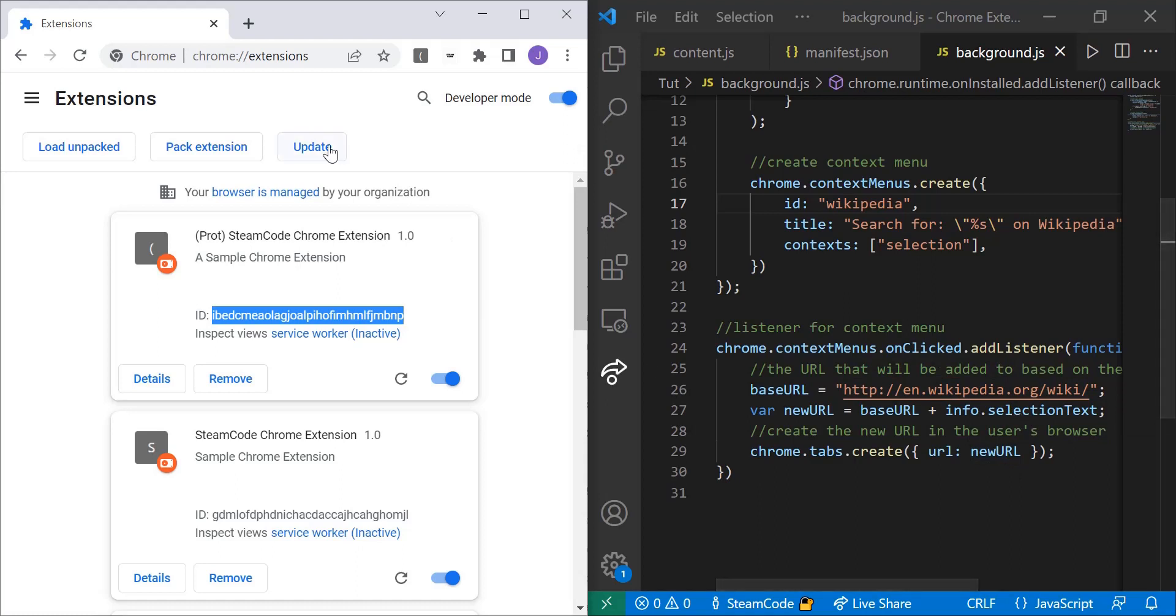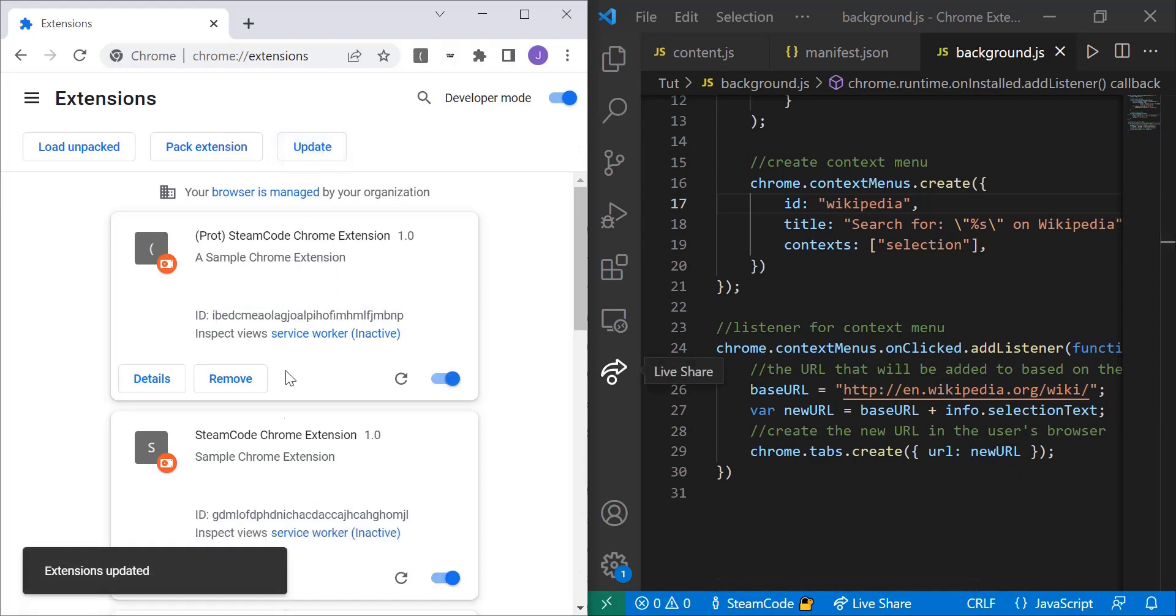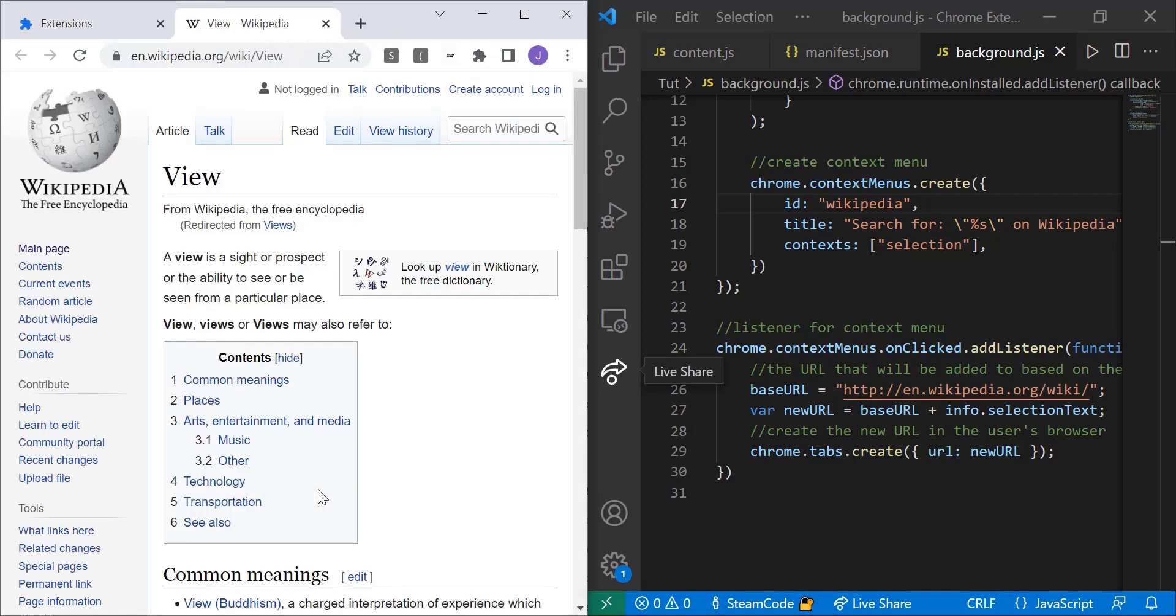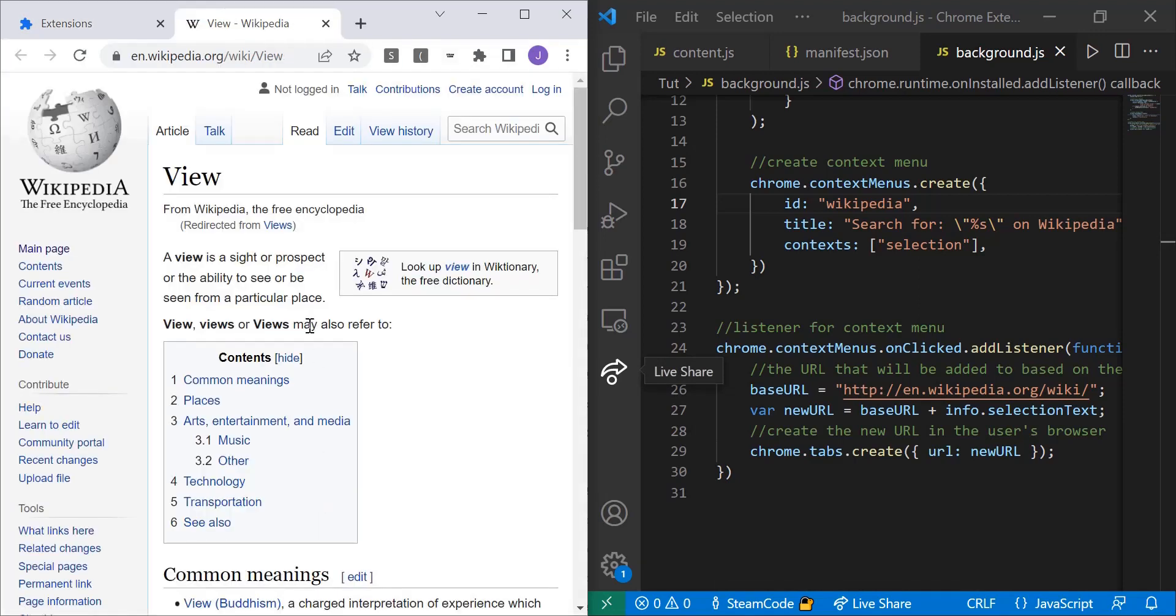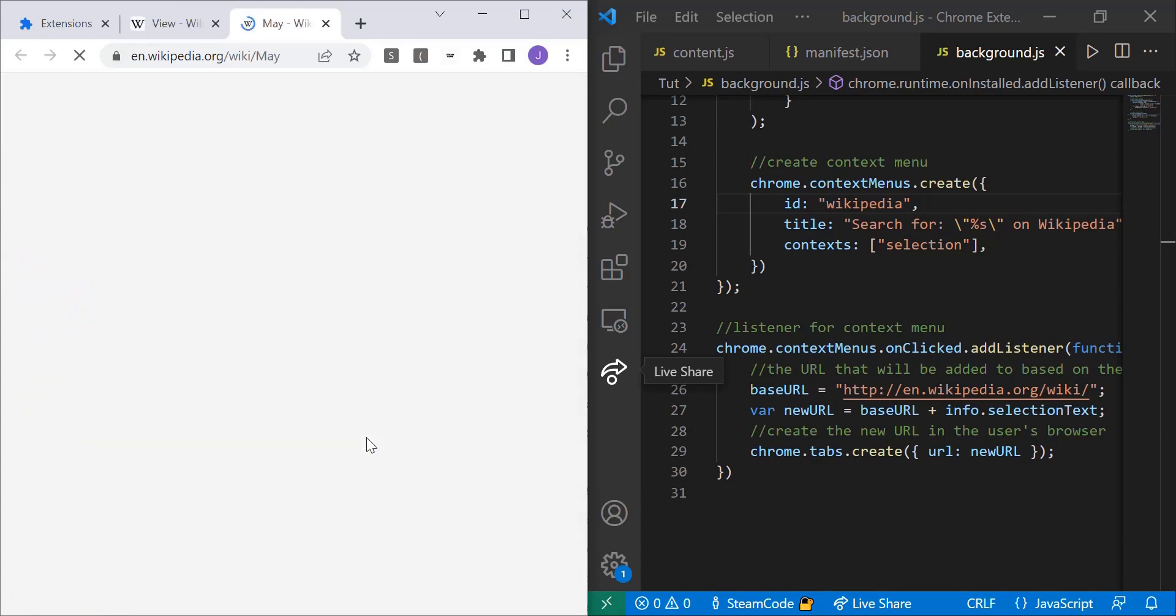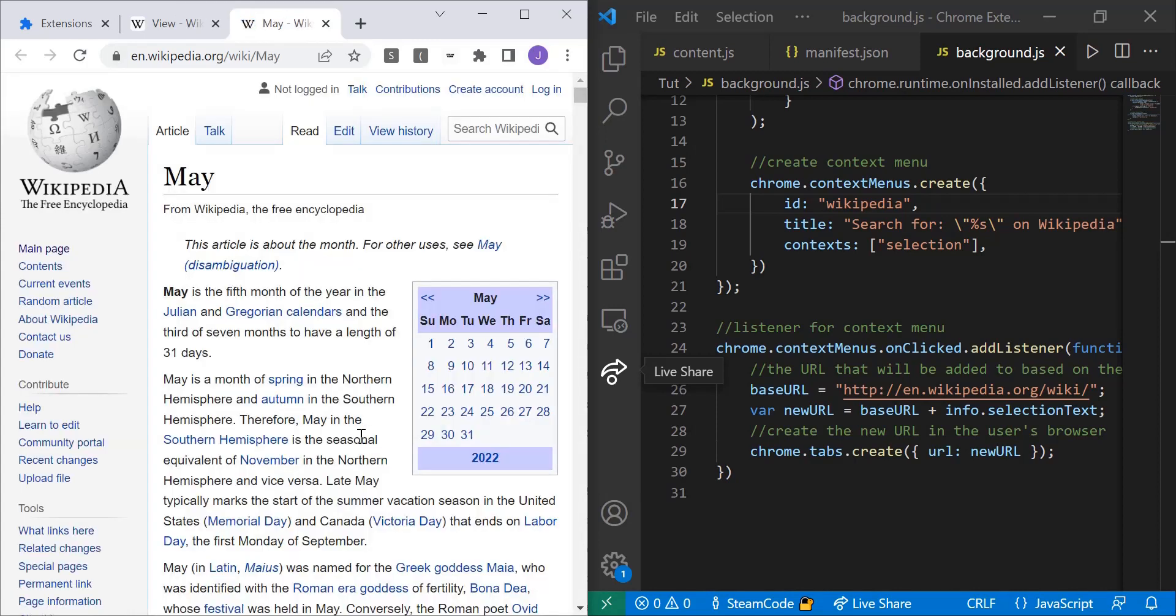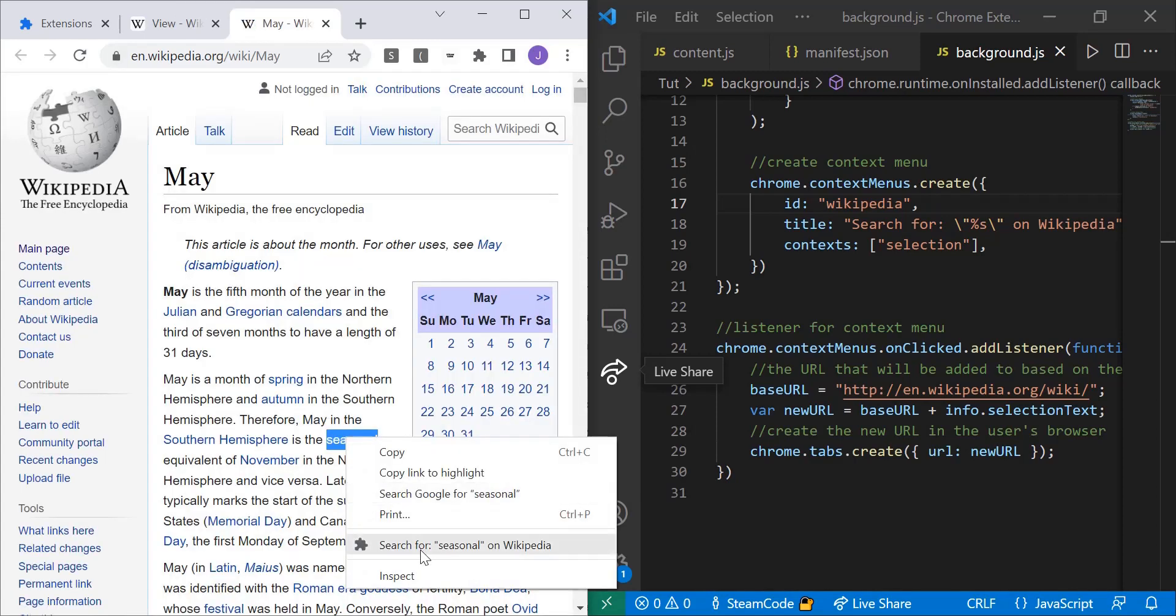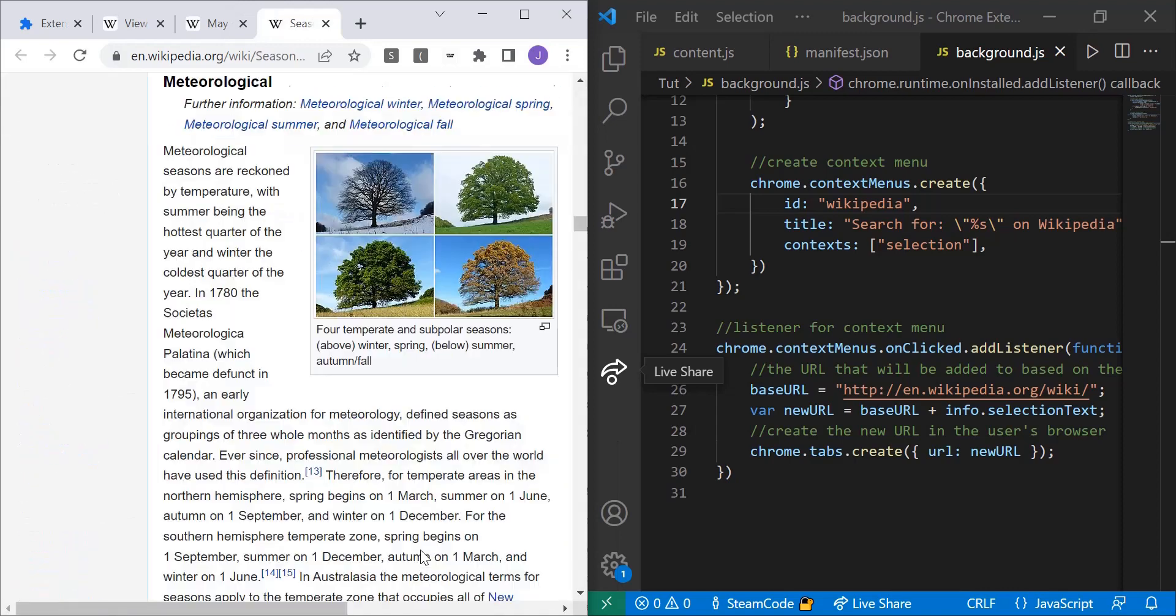So let's test it out. Update. We can search for views on Wikipedia. Then double click another word, search for May. Then search for another word. You can keep doing this for as long as you'd like.